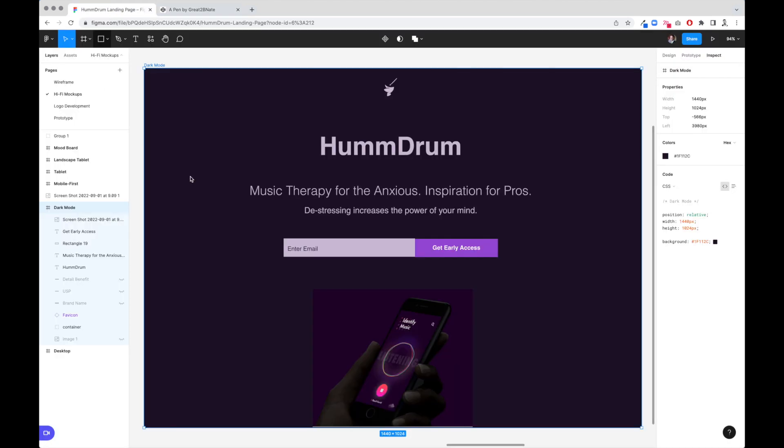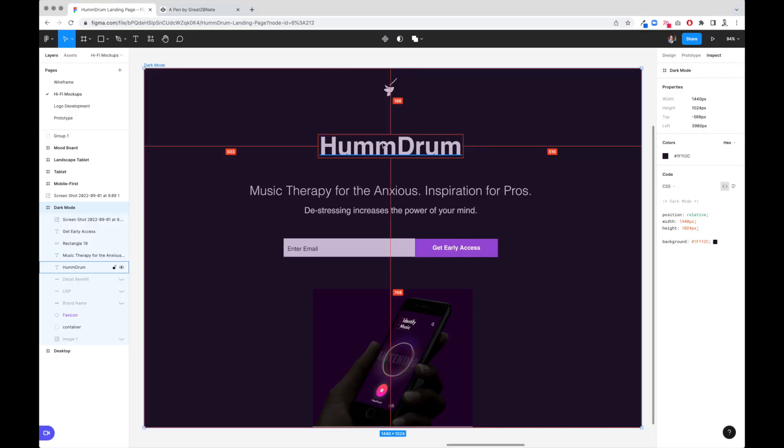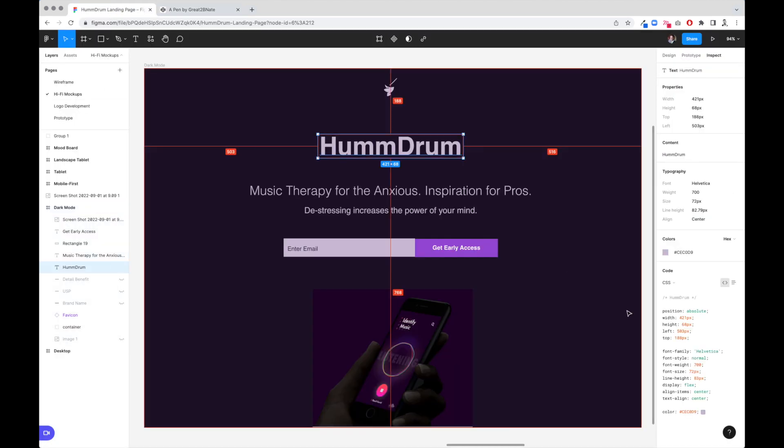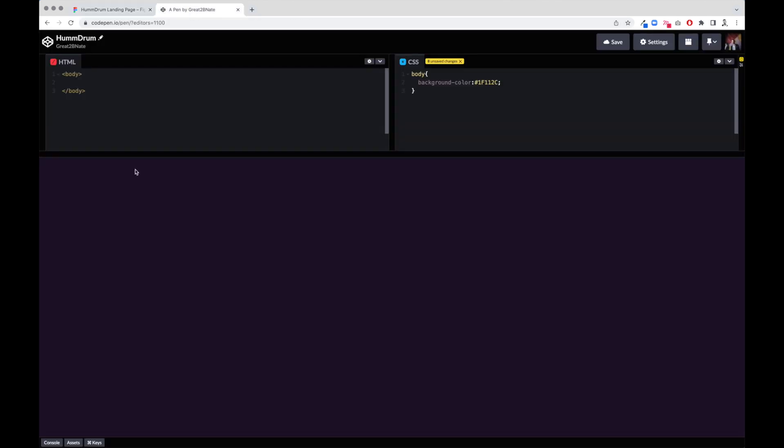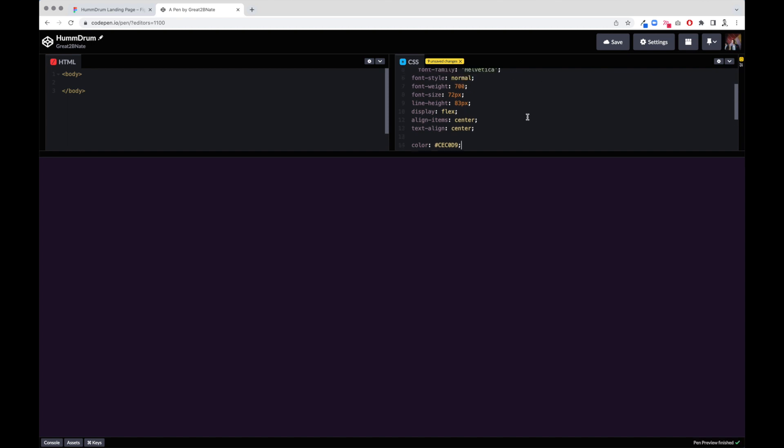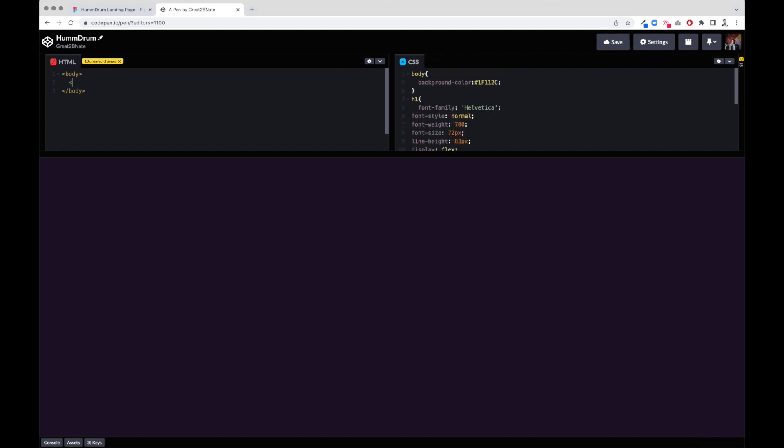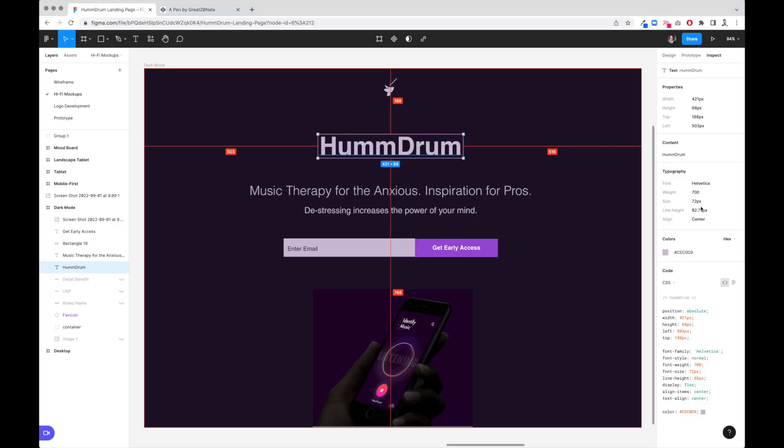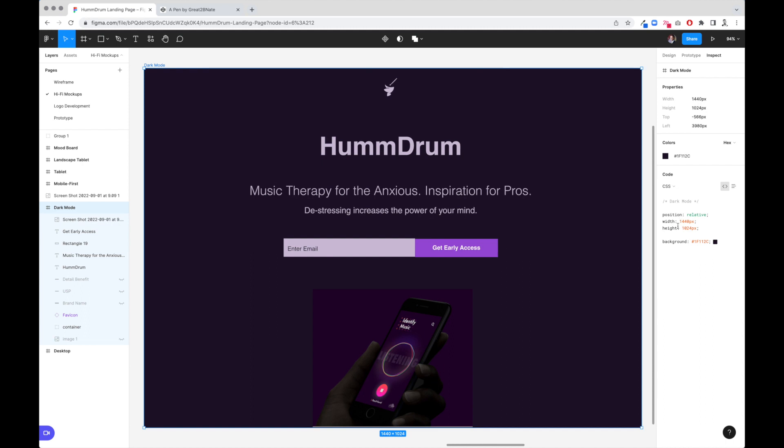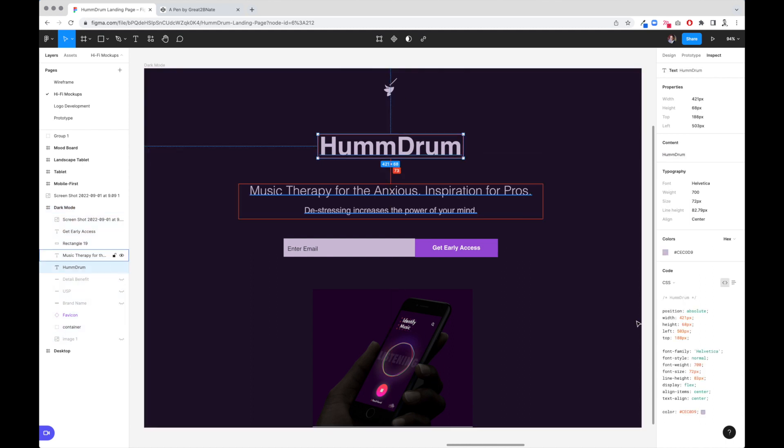The next thing we're going to do is our text here, and we're going to want this styling right here and the color. I'm going to copy that. We're going to come over here and we're going to type in H1 and just paste all that. Now I'm going to type in H1, HummDrum, forward slash. Now you can see that that's centered, and that's because our actual container here doesn't have display flex, but this does.